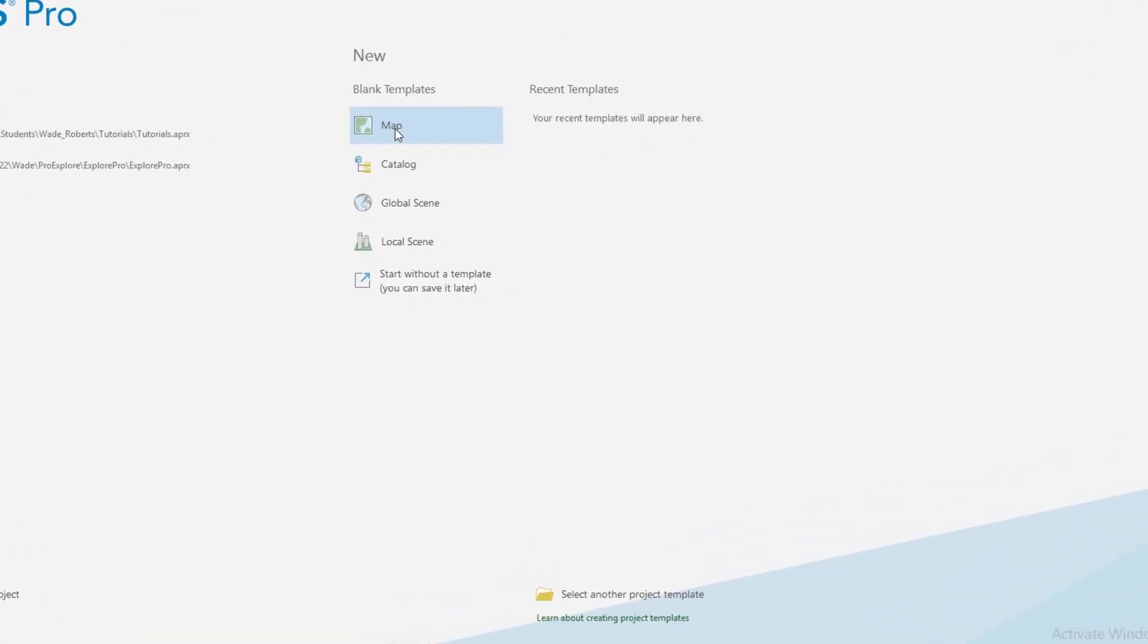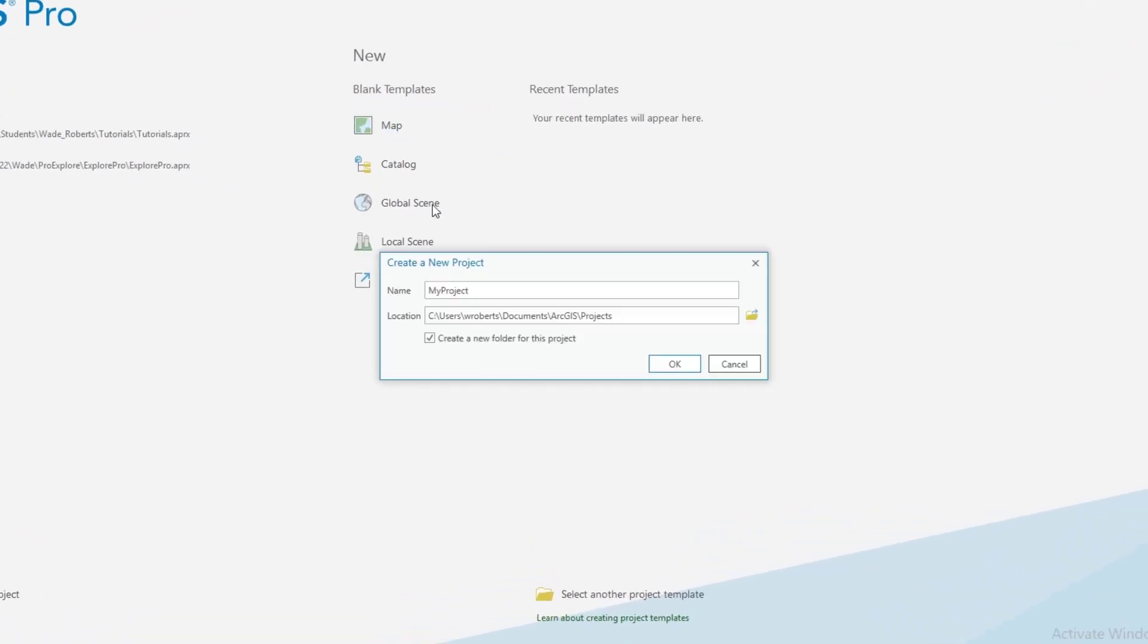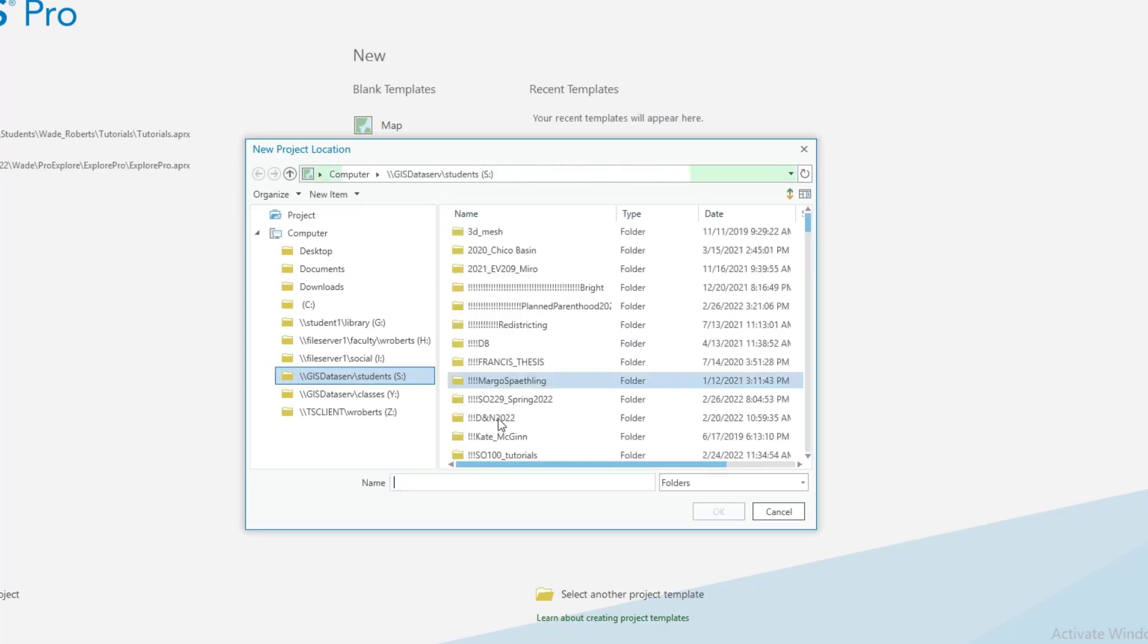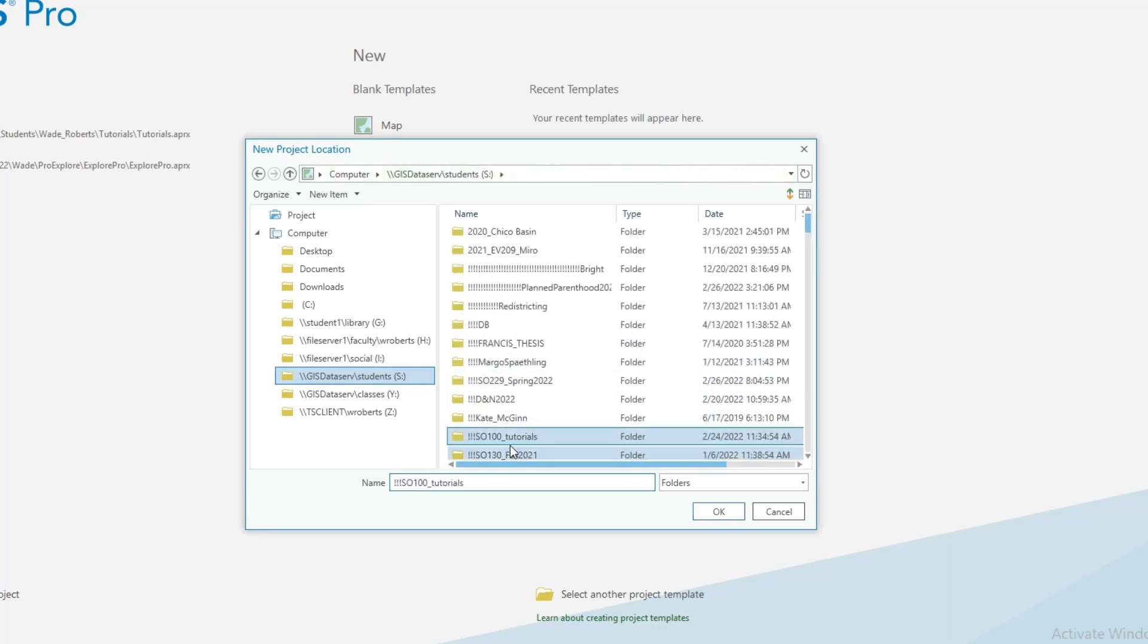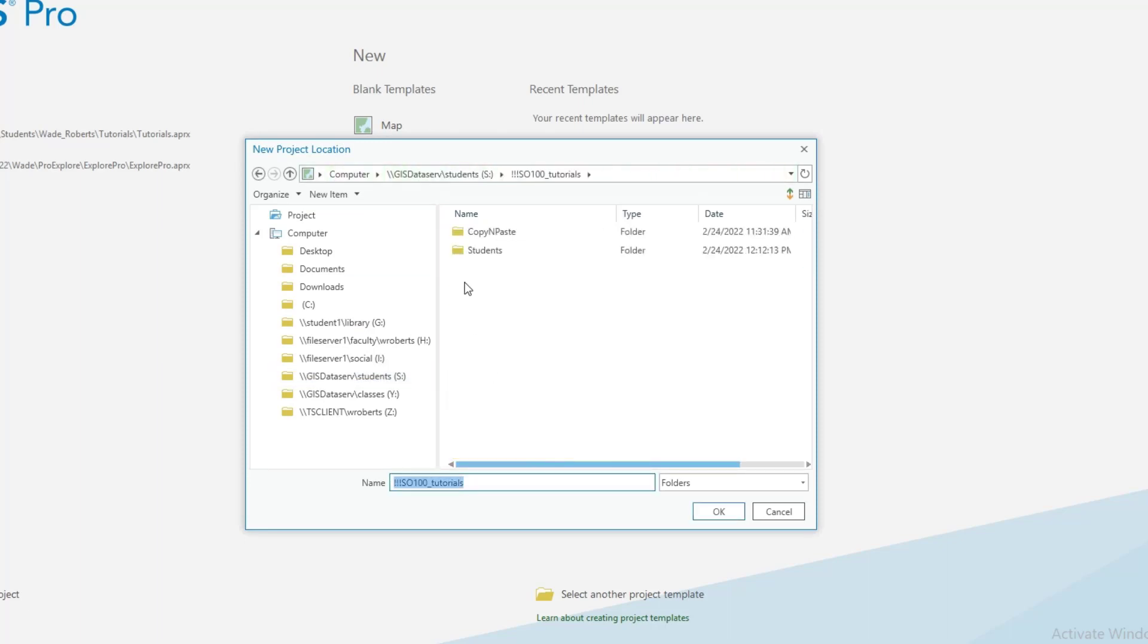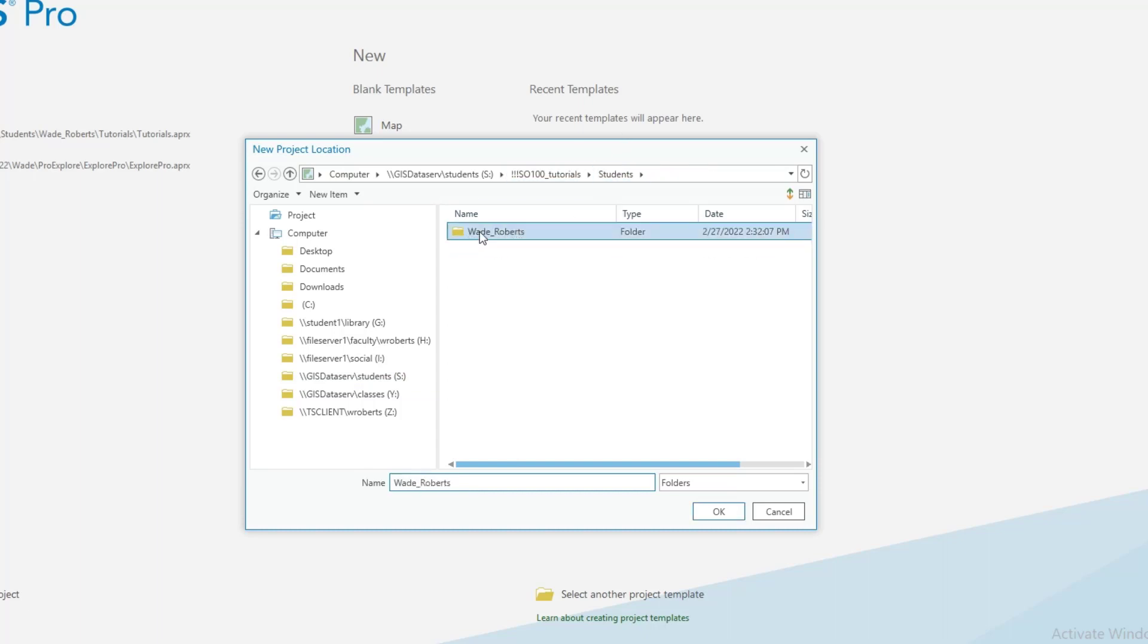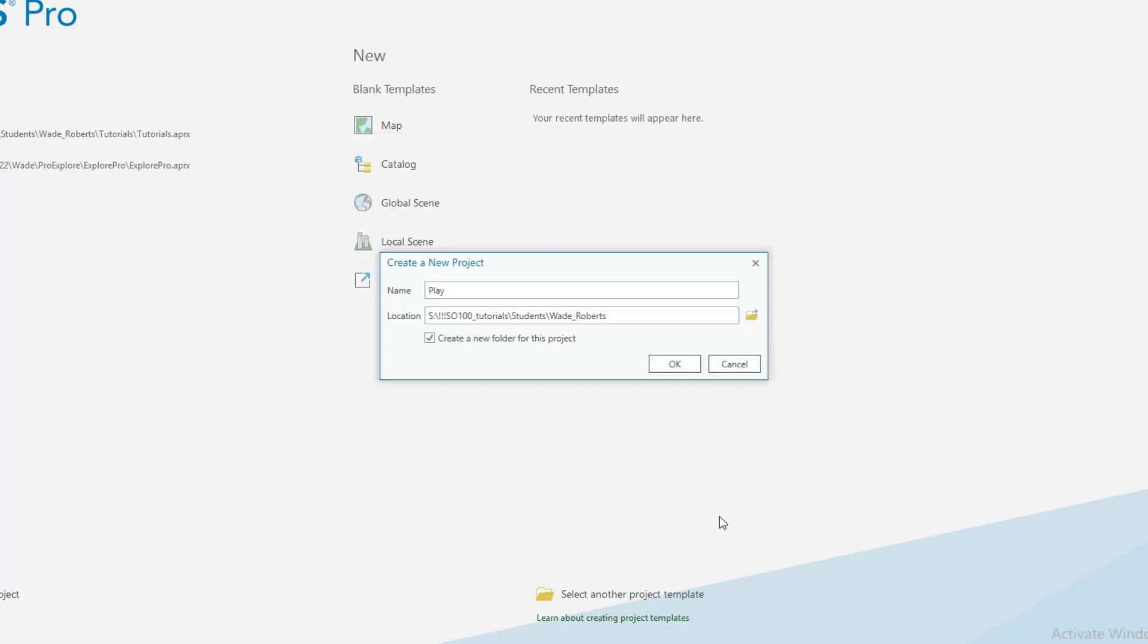So I'm going to click on map and for the name of the project, I'm going to call this play. And the location will be my student folder. So you just go browse for it in the S drive, in the class folder, the students drive, your own folder. What I would recommend though is only clicking once on your student folder. Don't go inside of it. And then hit OK and create a new folder for this project.